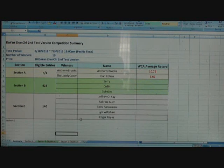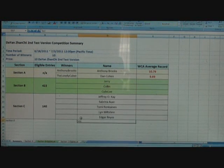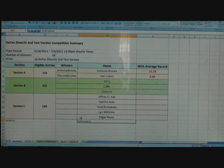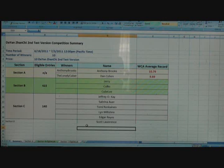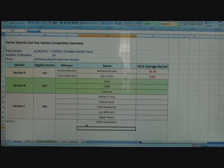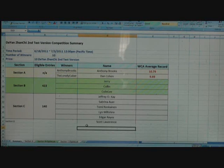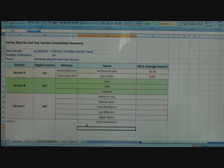So all together, these people have won. If you are a winner, congratulations. Anthony Brooks, Dan Cohen, Jerry, Colin, Cube Lee, Jeffrey O.K., Sabrina Ahur, Tommy Ron Kanan, Lin Wojtyla, Edgar Reyes, Scott Lawrence is the full list.